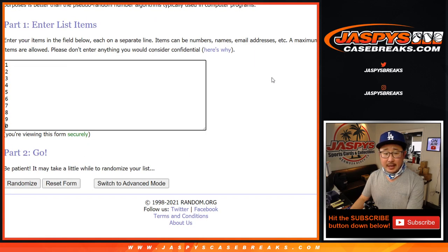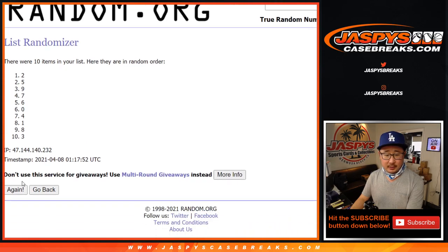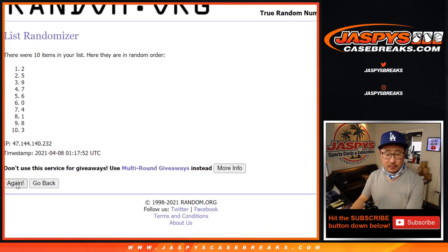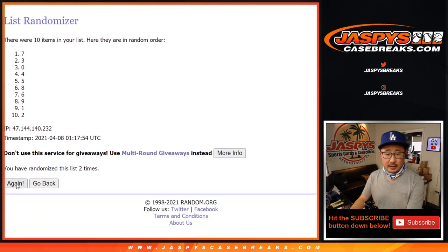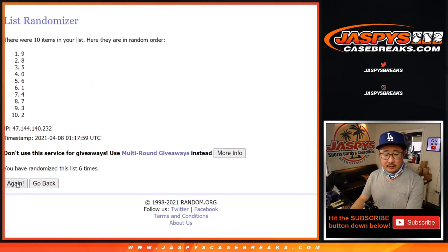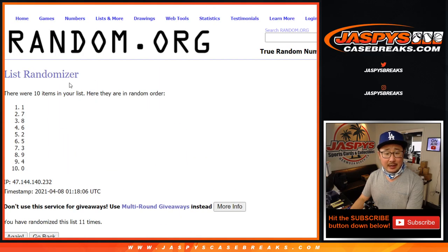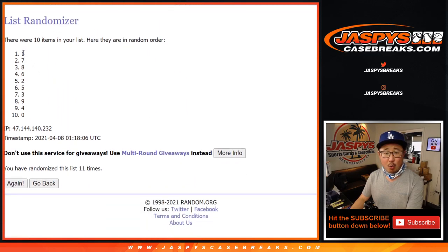11 times for the numbers. 1, 2, 3, 4, 5, 6, 7, 8, 9, 10, and 11 the final time. After 11, we've got 1 down to 0.